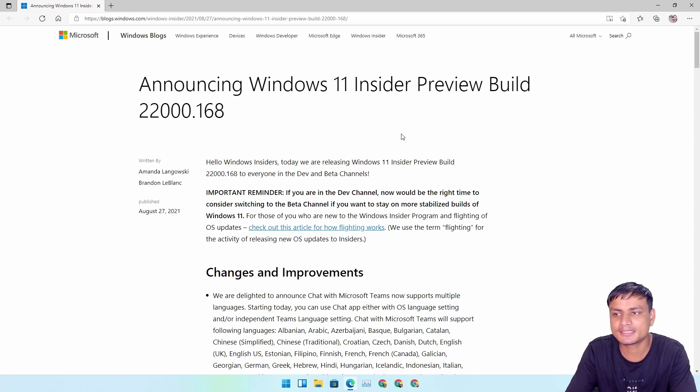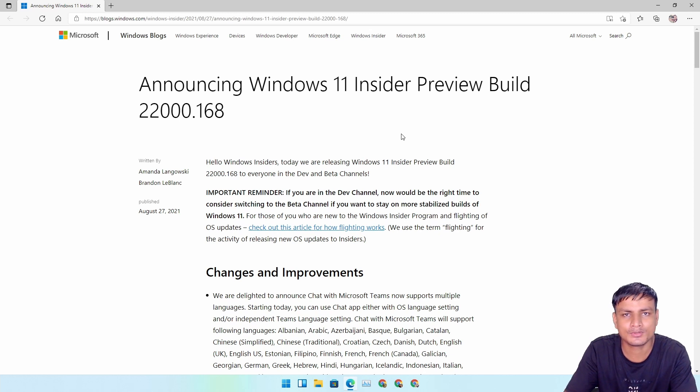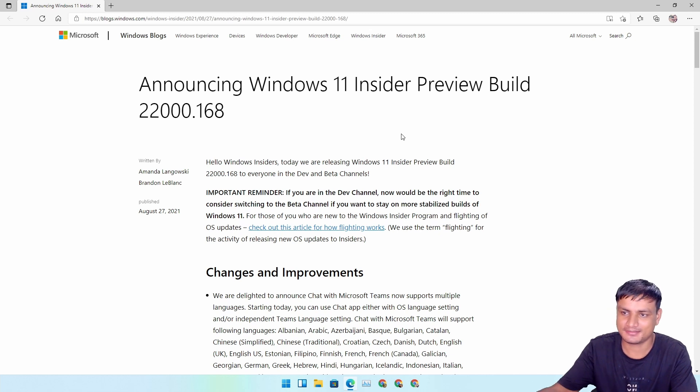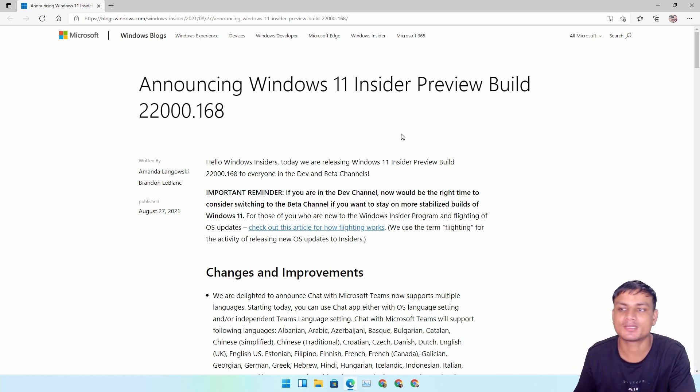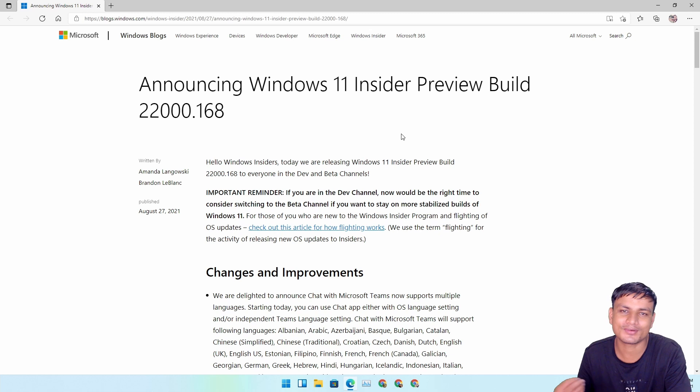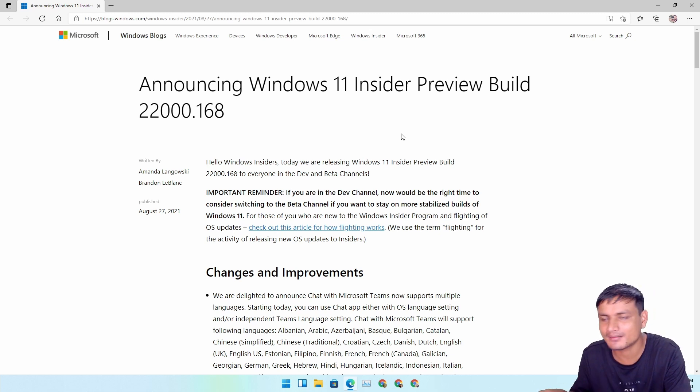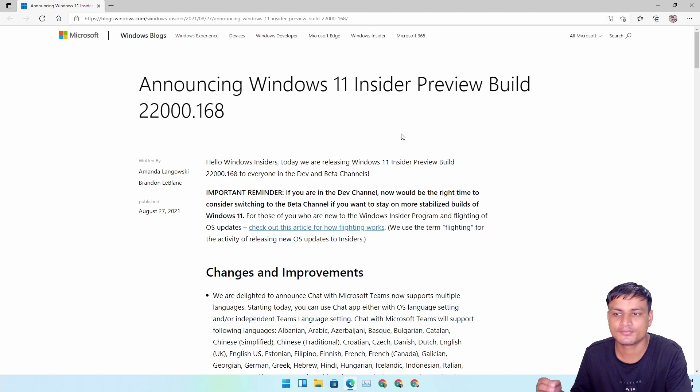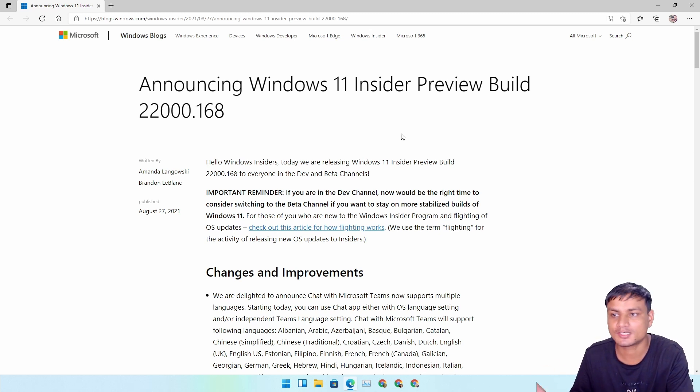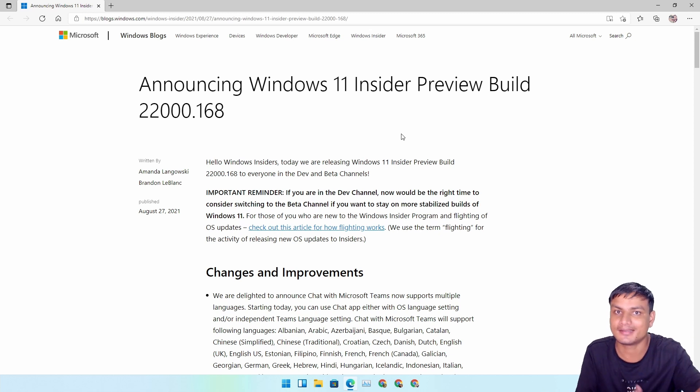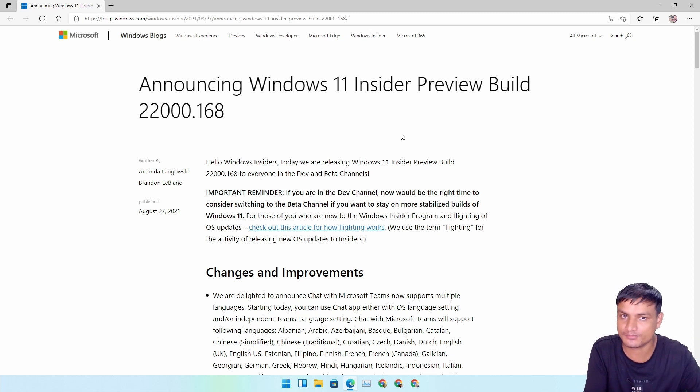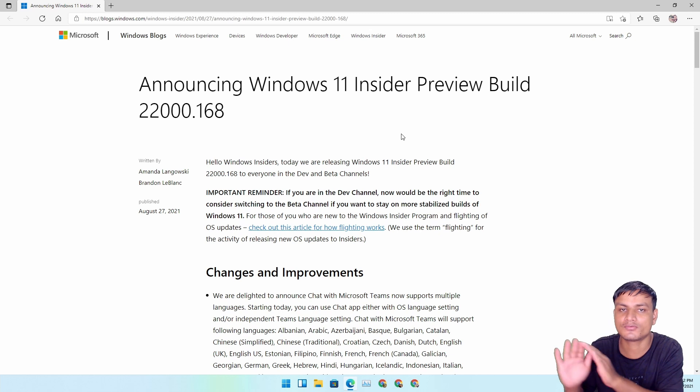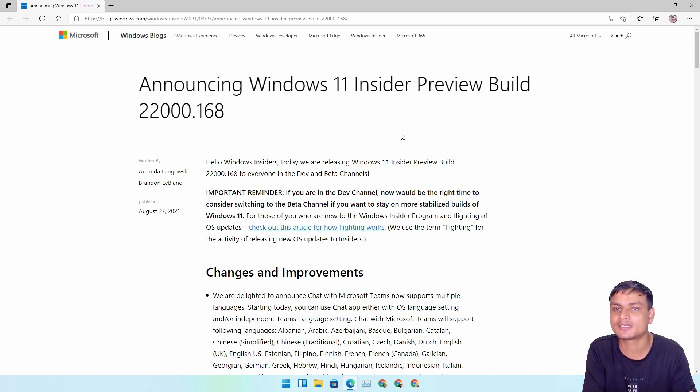Starting from build 22000.132 to till now, they are not giving us more features. I don't know, they are going really slow Microsoft, really really slow. They should push more frequent updates to the Dev and more features to the Dev because that's what the Dev channel is for and Beta channel is for slow phase.